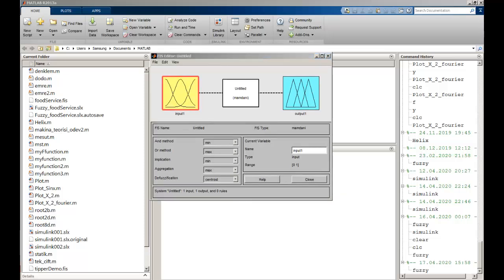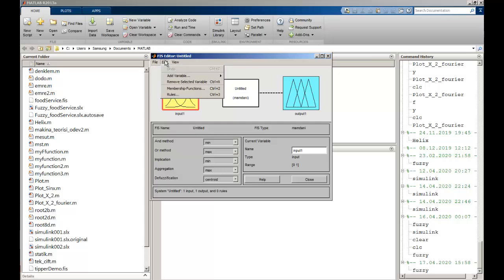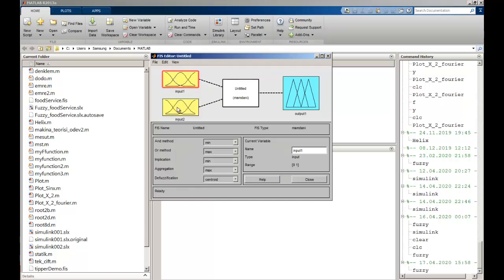I intend to use File, then Edit, and add variables and inputs. I created two inputs: one is going to be 'service' and the other is going to be 'food'. This is our output — I'm going to write here 'tip'. So I have created my two inputs and one output.